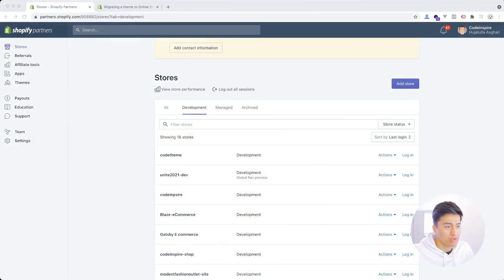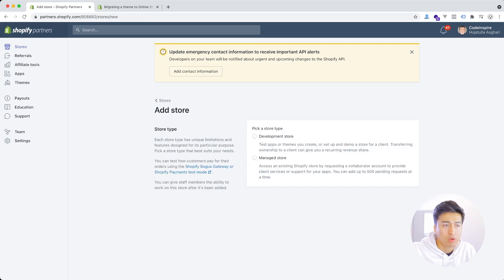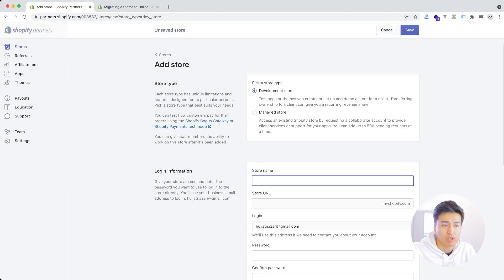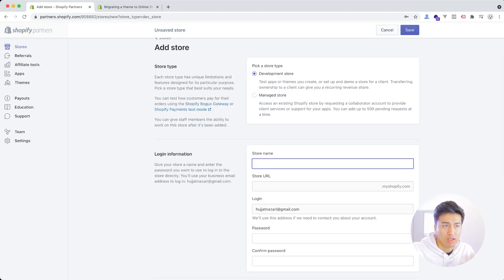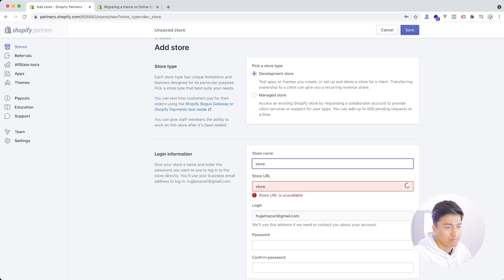We will focus only on the new features and there will be a lot to learn. So in the browser, I'm going to create a brand new development store. Here in the Shopify Partner dashboard I will click Add Store, and from here you will pick a Development Store since we are going to check all the new features. I'm going to type a store name.